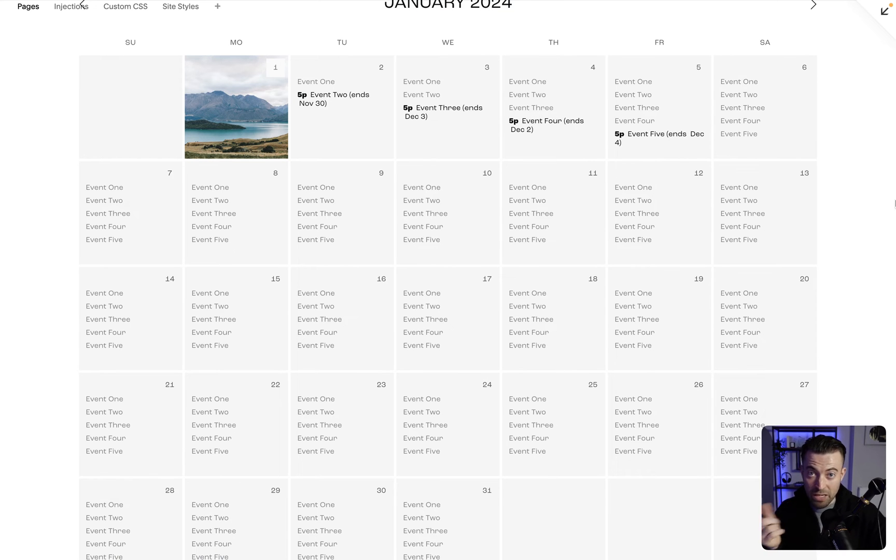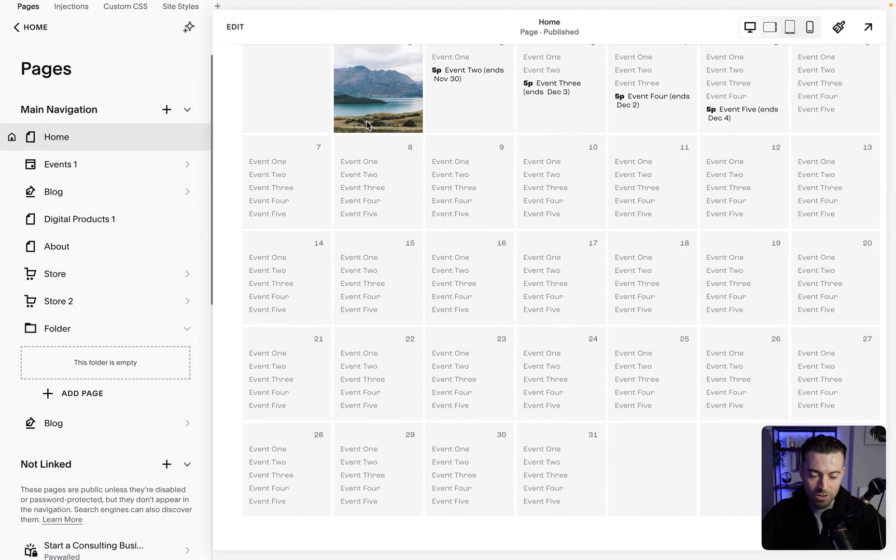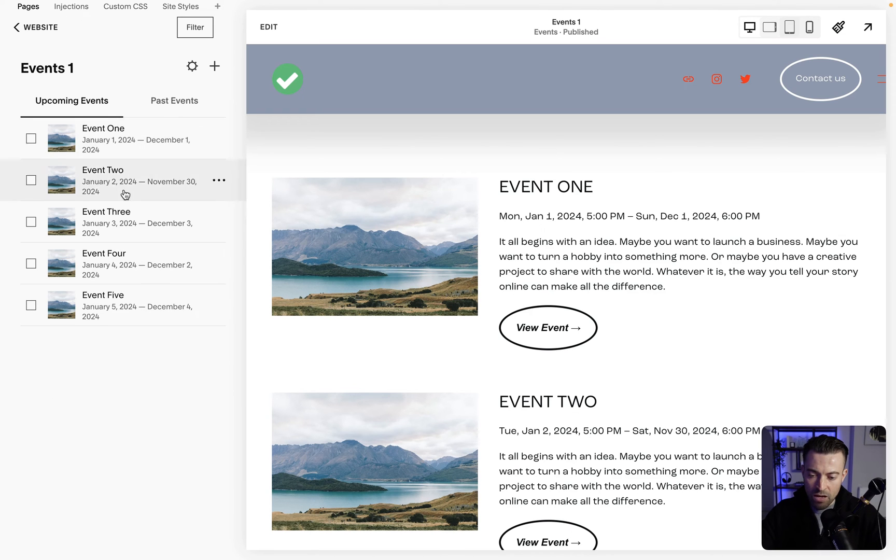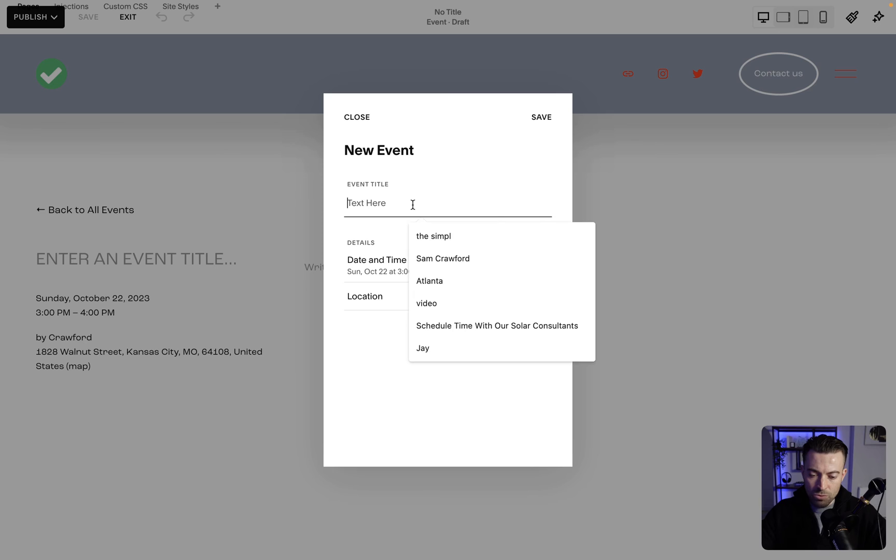This calendar is linked to the events page so I'll show you where that is now. This is one I've created earlier. This is an events page and here are our events.